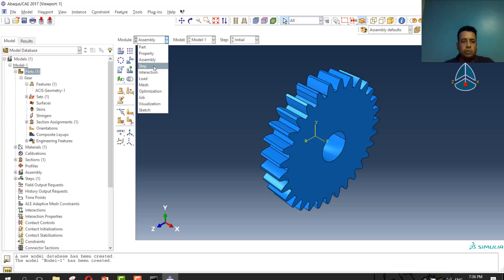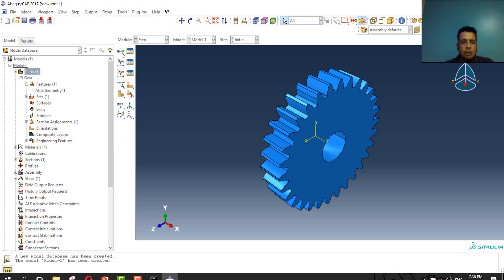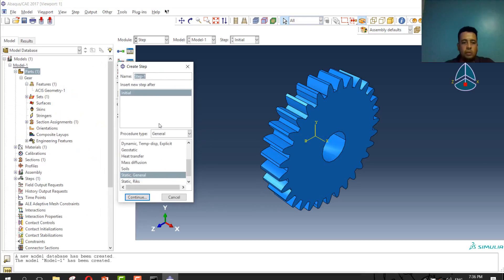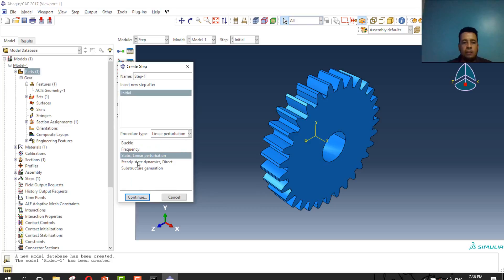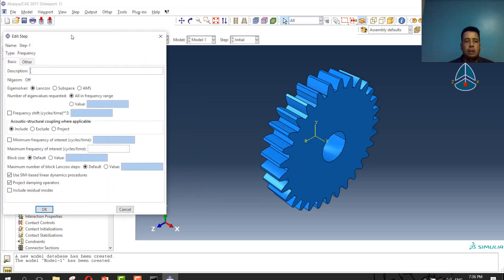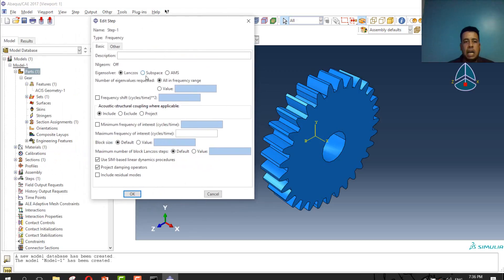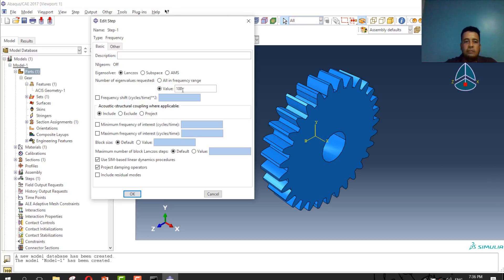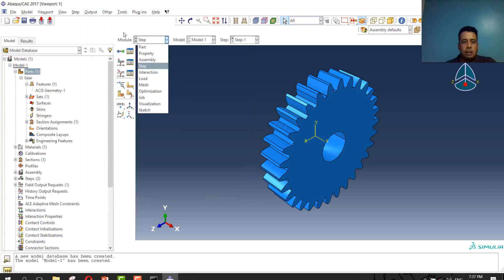Go to the next step, the step module. I will create step module. My analysis will be frequency. I will select frequency, continue, and define some eigenvalues. Eigenvalues maybe mean a certain value like amplitude or time. I will select 100 eigenvalues. Press ok.